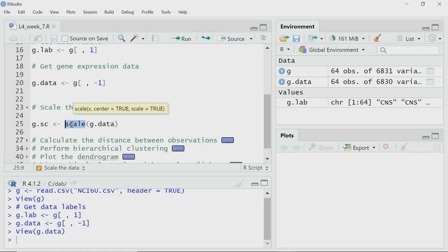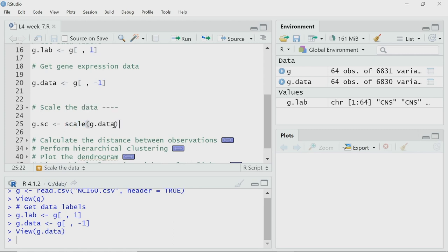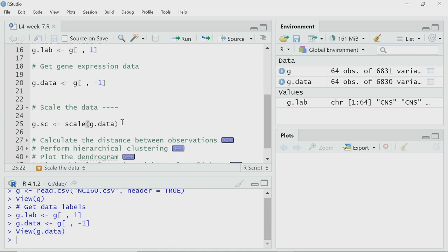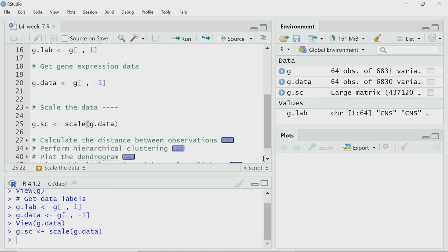I will use the scale function. I will apply it to g.data, which stores the numerical gene expression data for all these genes, and store the result in g.sc. Now I have the scaled data. I will perform clustering not on the raw data, but on the scaled data.